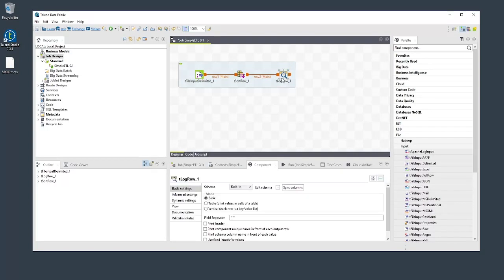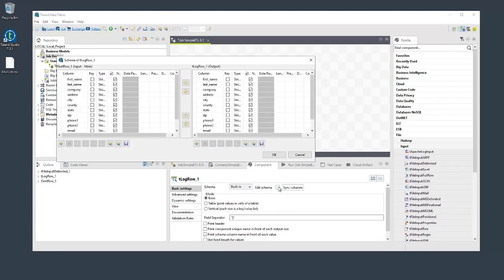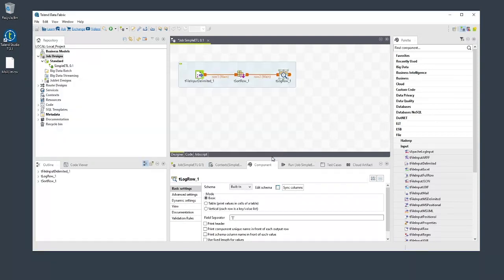Let's select the tLogRow component. If we open the schema editor for this component, we notice that Studio has automatically propagated the schema we defined earlier across both flows. Click OK.